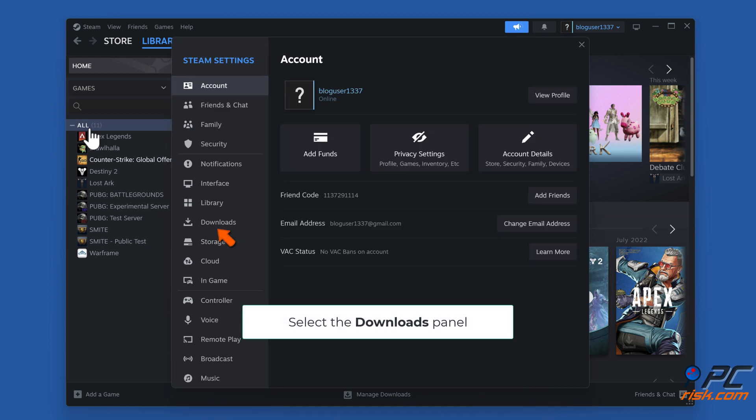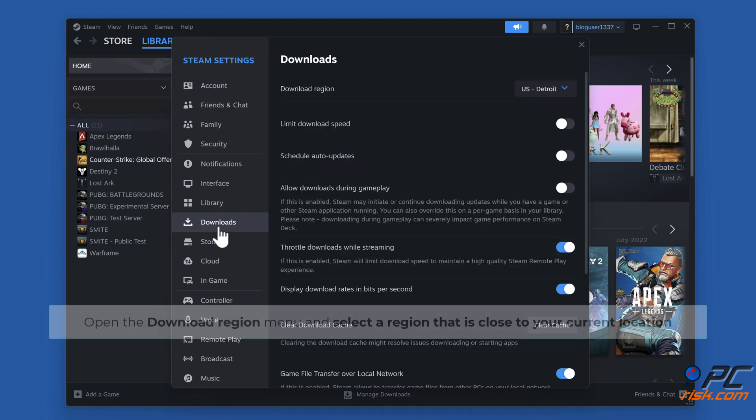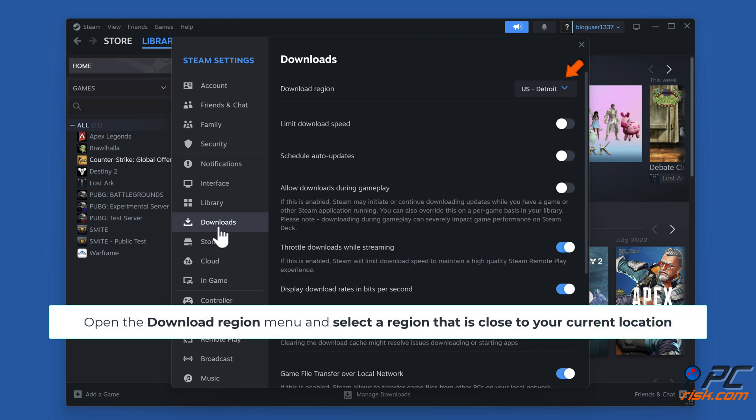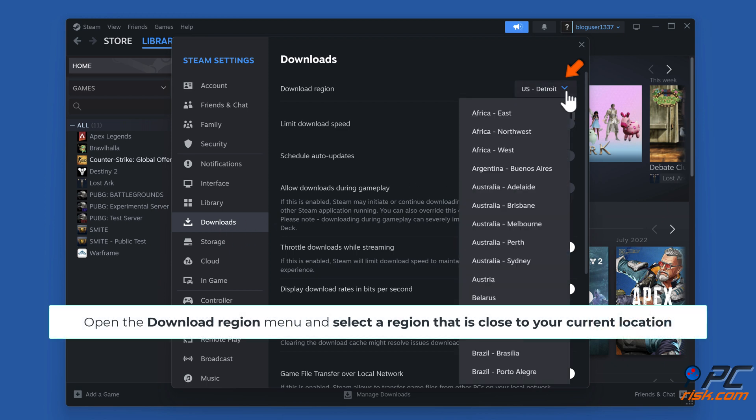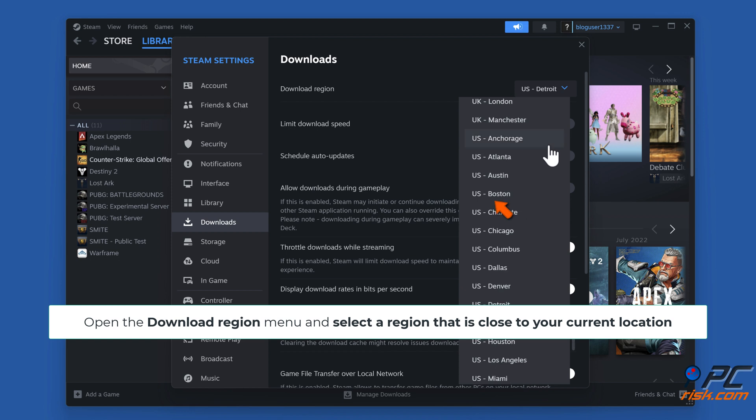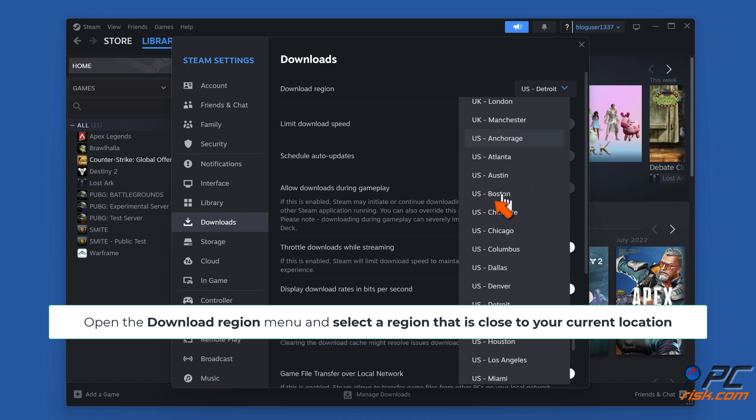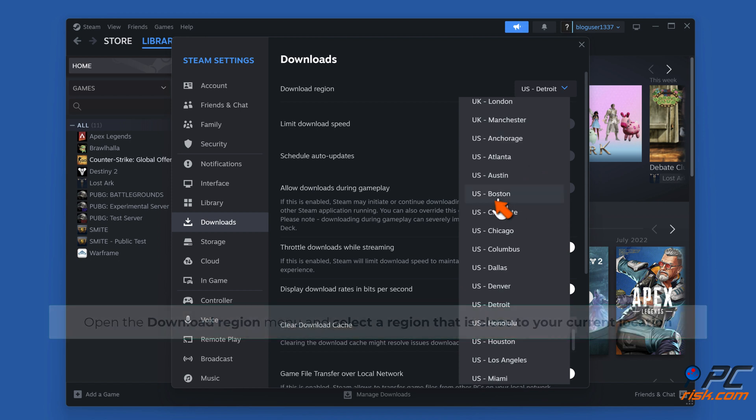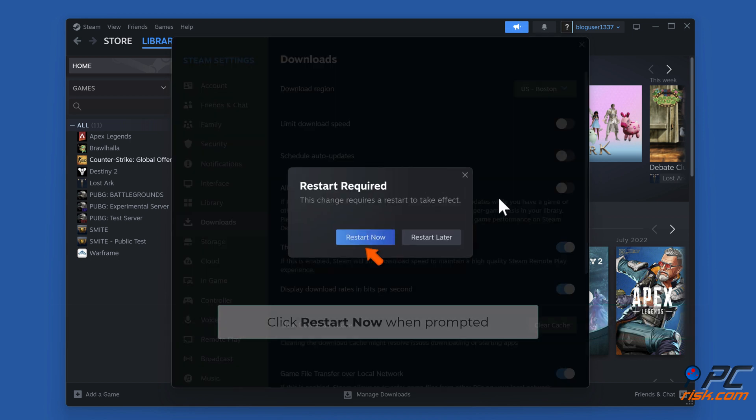Select the Downloads Panel. Open the Download Region menu and select a region that is close to your current location. Click Restart now when prompted.